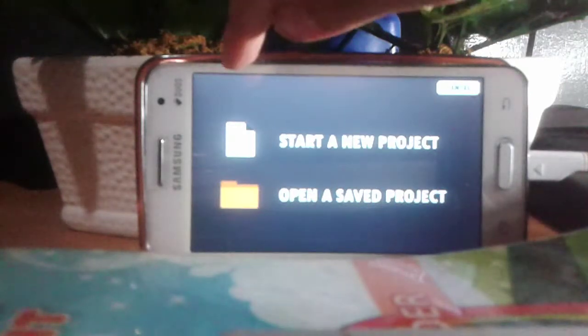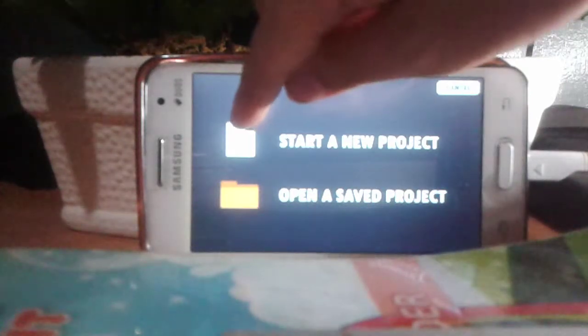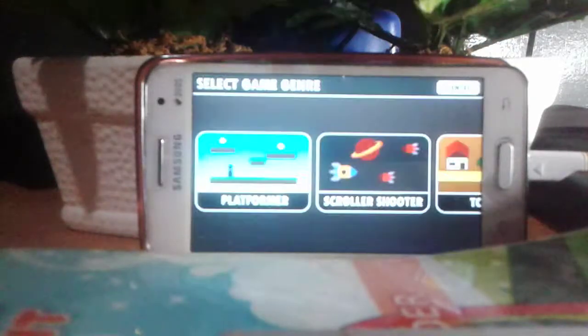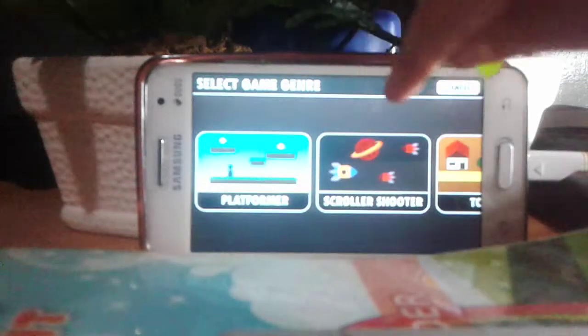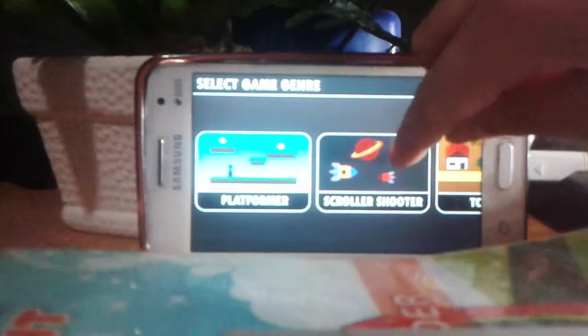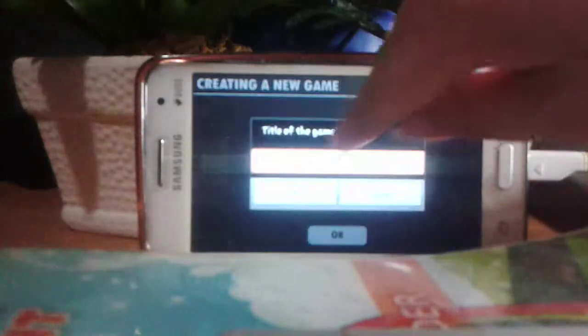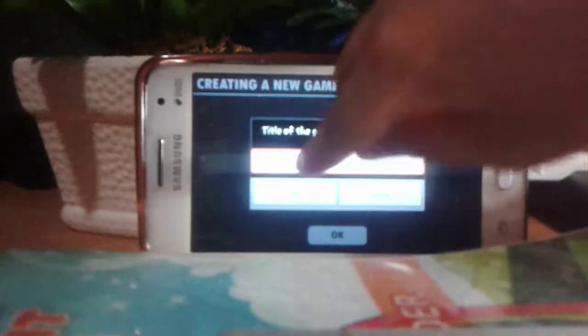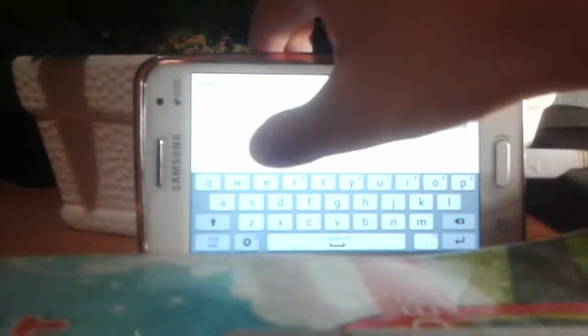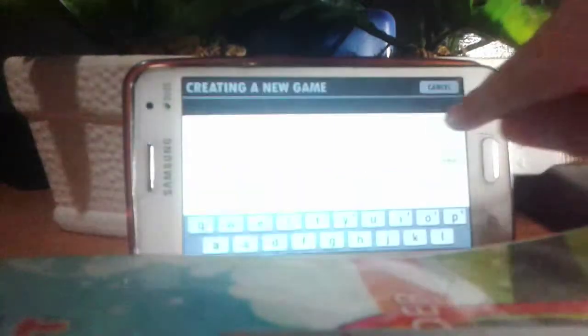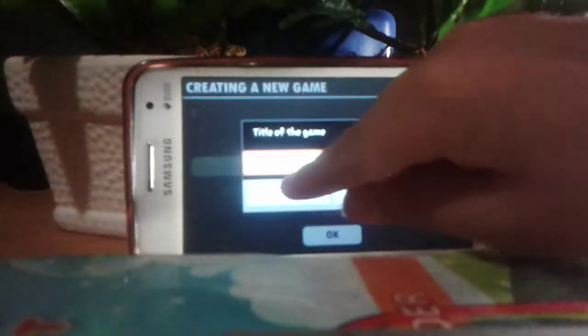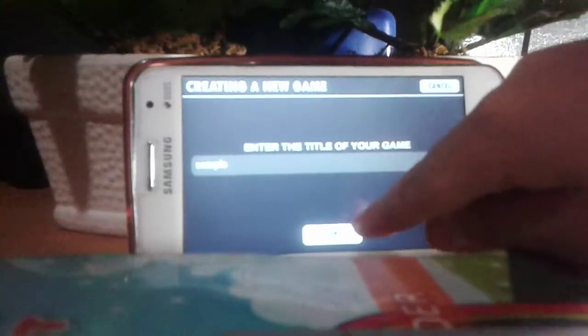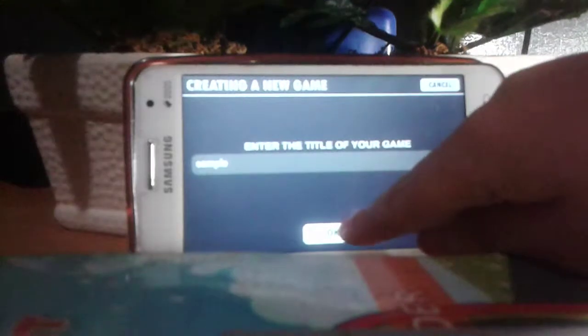Then you press Start a New Project, and then you just choose anything. And then you title your game, and then you can put any title. But we're just going to call it Sample. It's a little blurry, and if you make the spelling wrong, you can also do it again. Then you press OK, which is at the bottom.